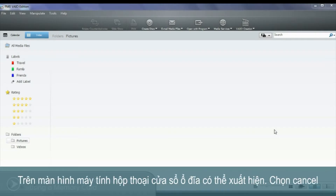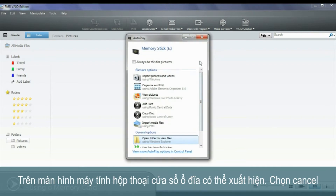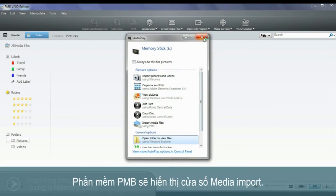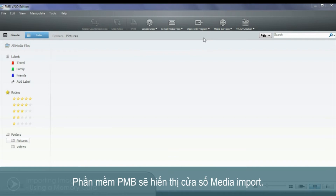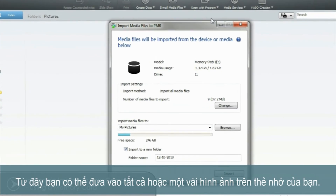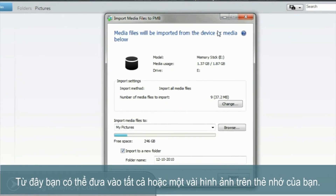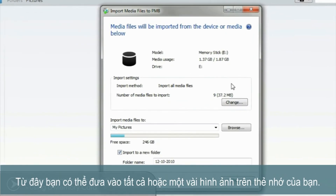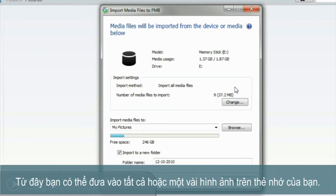On your computer screen you may see the Windows Drive dialog box appear. Select Cancel. The PNB software will now display the media import window as shown. From here you can either import all or some of the images on your memory card.